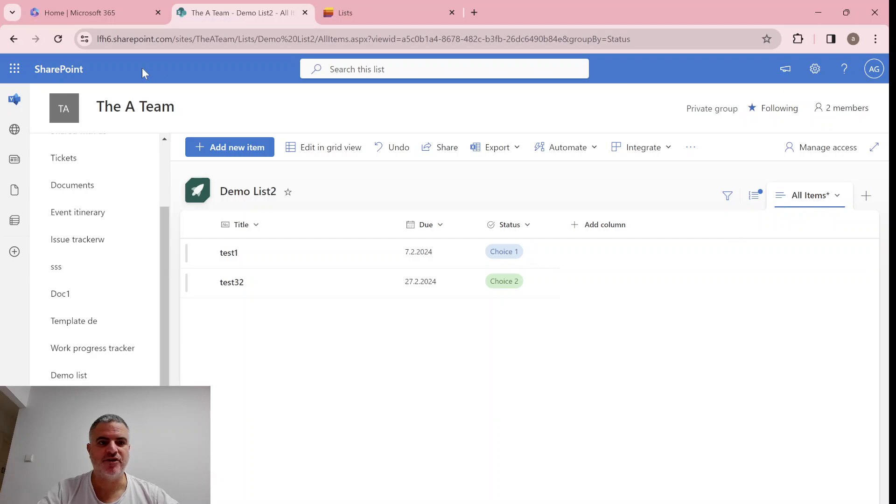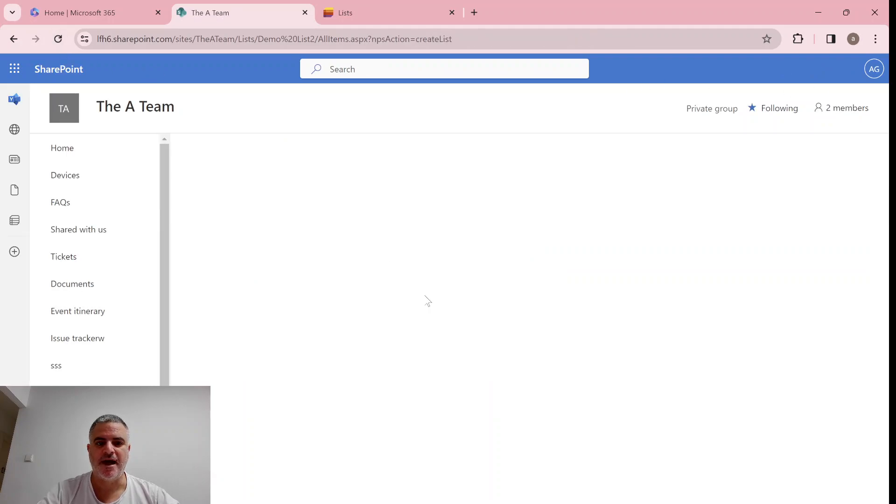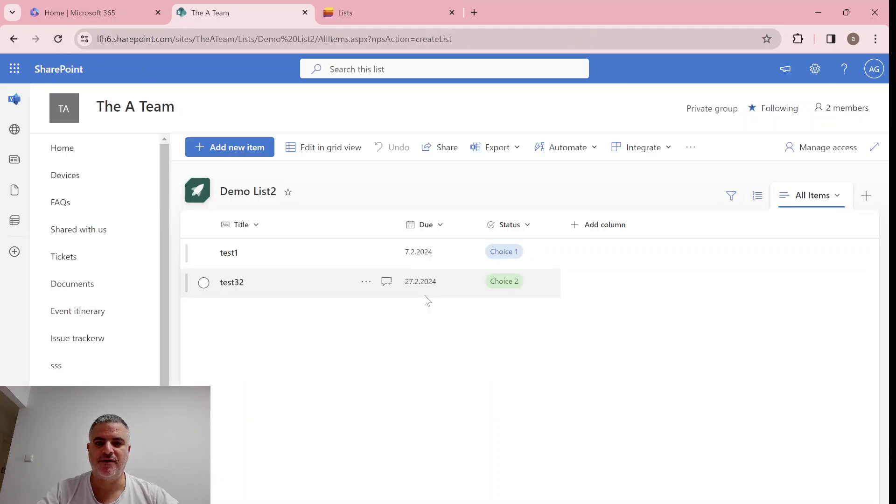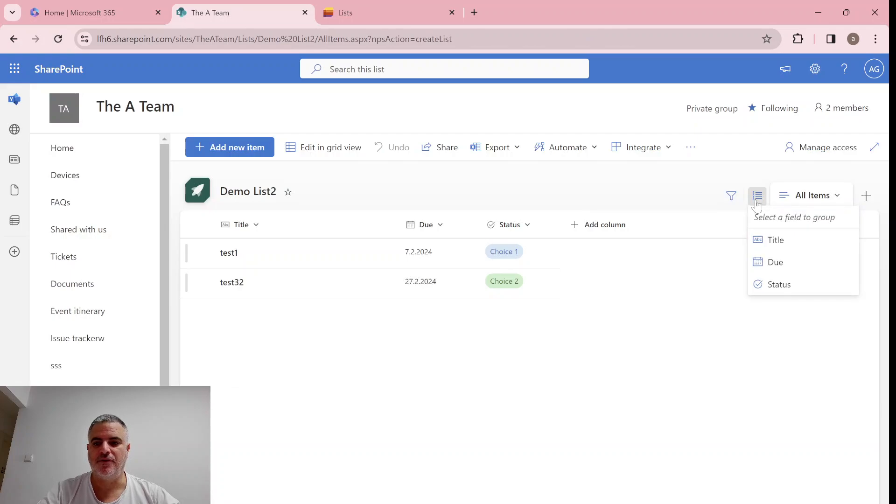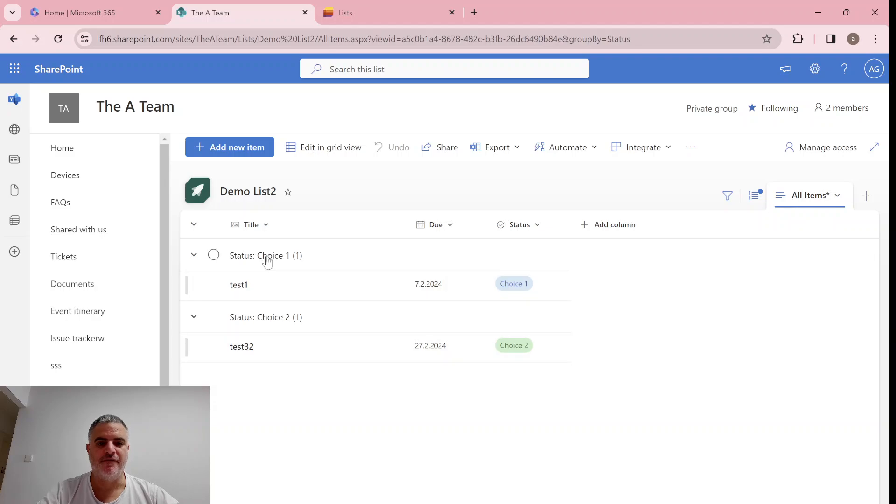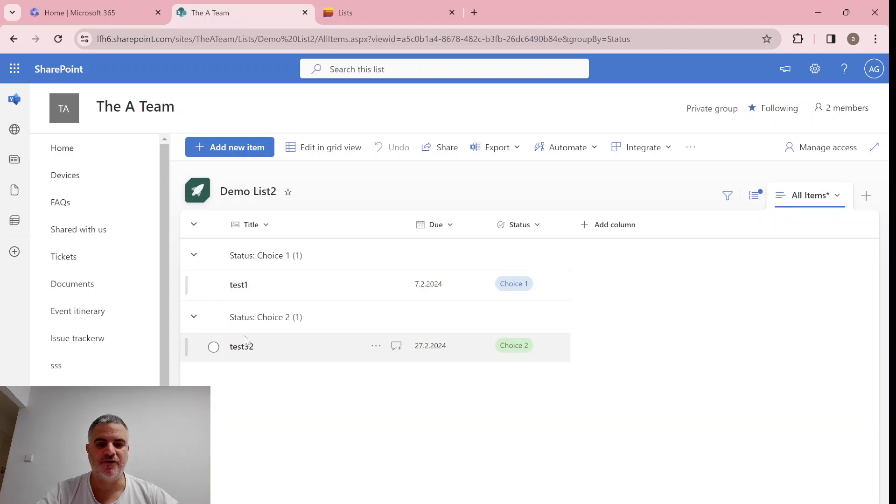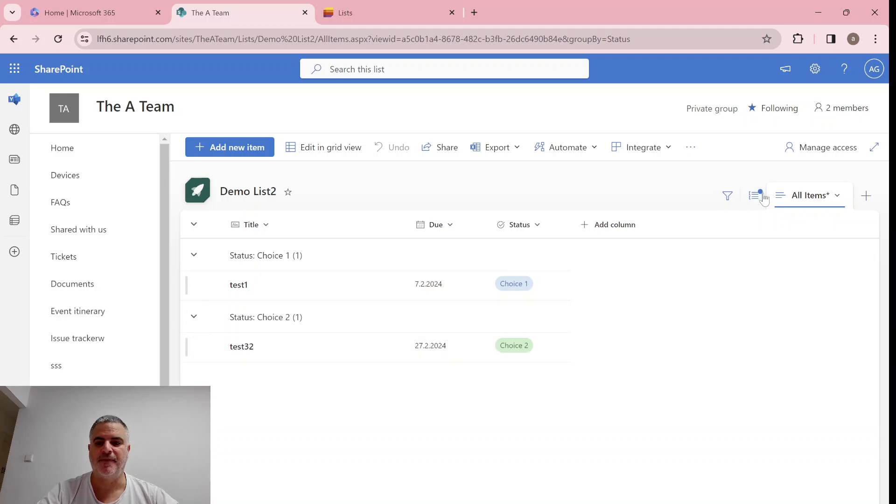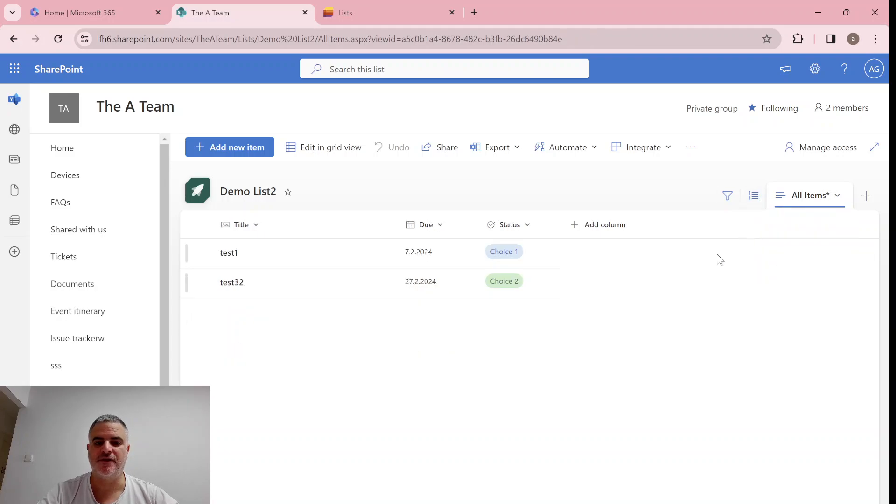And actually if we want to group through the modern way, we can do that. Seems like it's grouped now. Let's just refresh and see how the experience is. So if I group by status, it creates here the group I have, for choice one, I have one item, and for choice two, I have another item. If I want to remove it, I can just remove it this way.